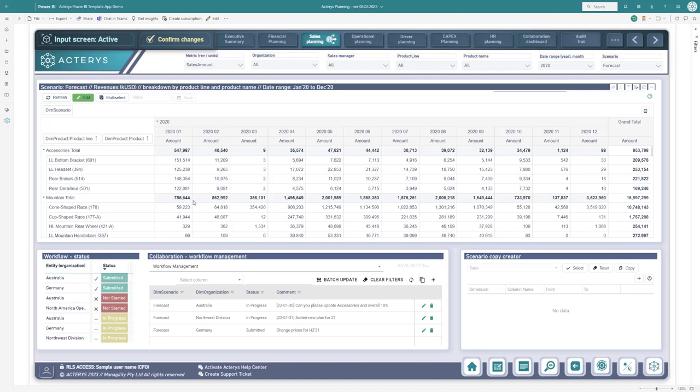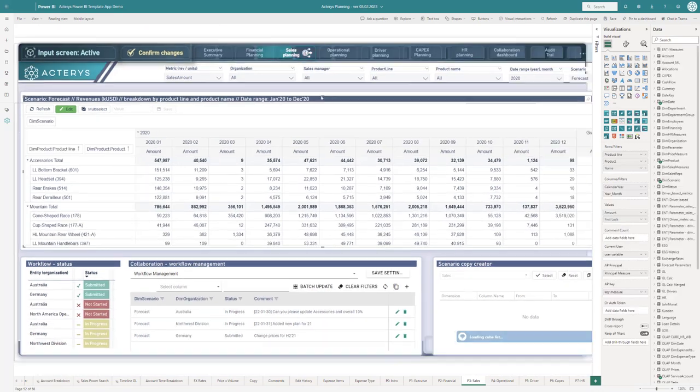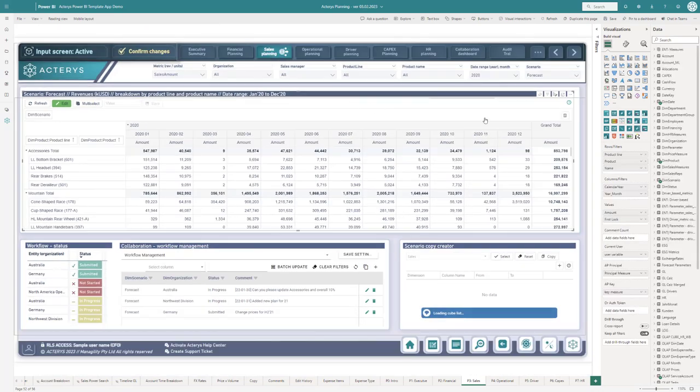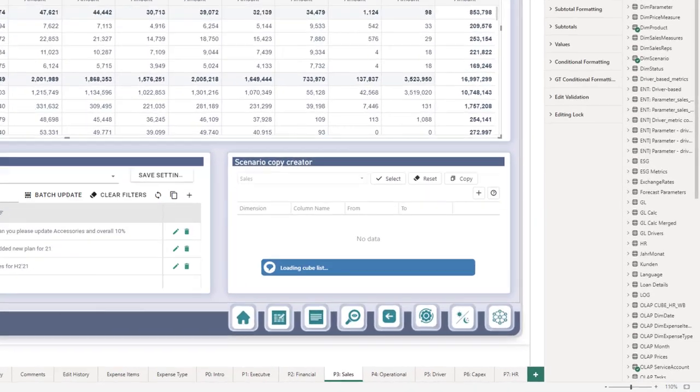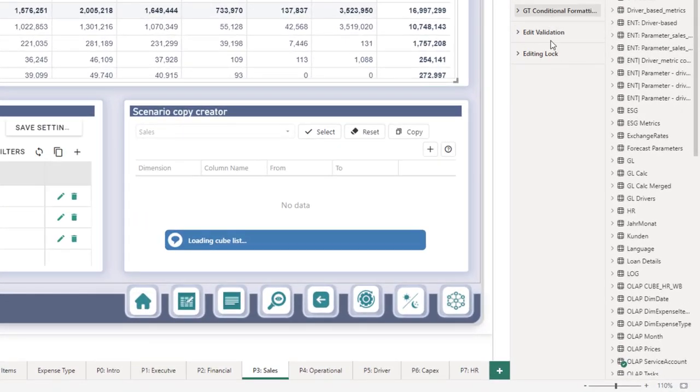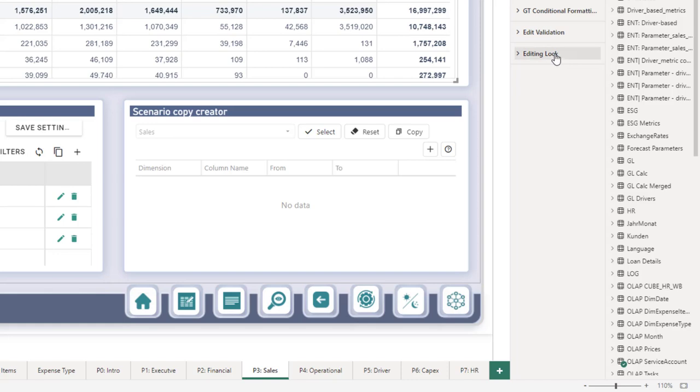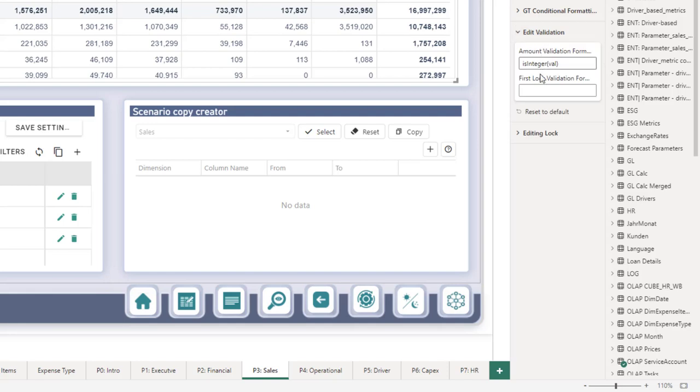For example, in this case, if I switch to edit mode so you can see what has been set up on the visual, I have two new options. One is the editing log and the other is validation. With validation, you now have the option to set validation rules. This is completely flexible and you can use from hundreds of operators and functions to set validation rules as you need them.